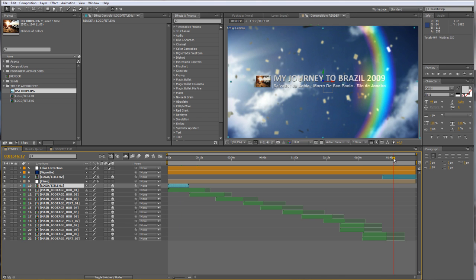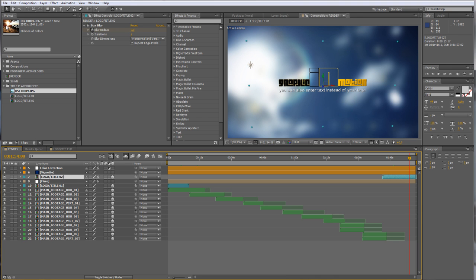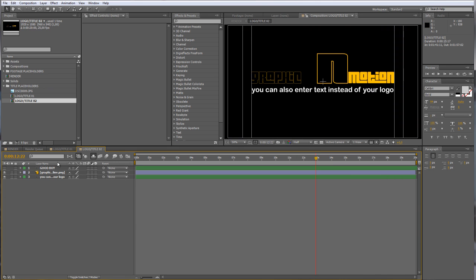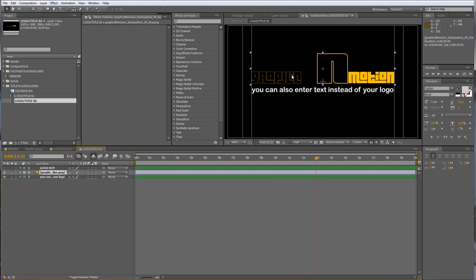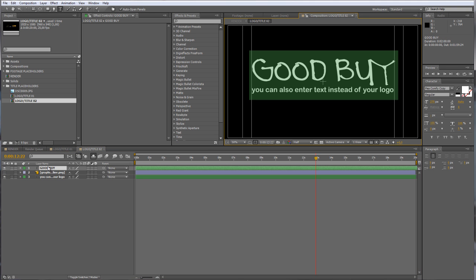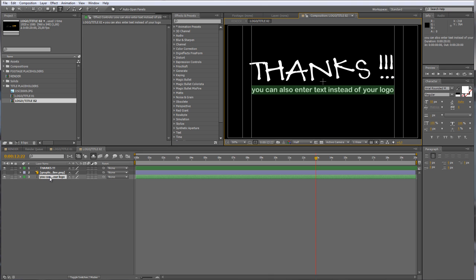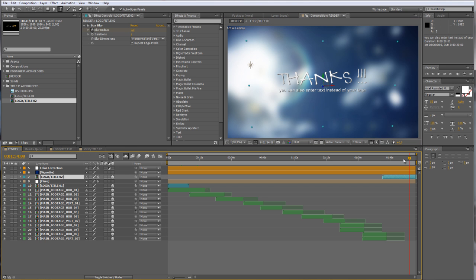The next thing we have to do is edit our end title — it's more or less exactly the same as the first one. We can open it up in the render composition or in the project window. You'll see we again have text layers and a placeholder for a logo. I already created a text layer but hid it, so press the visibility switch and disable the other one. Now you can type in some text like 'Thanks to everybody I met during this journey,' and enter a subtext. When you go back to the render comp you'll see it updated.